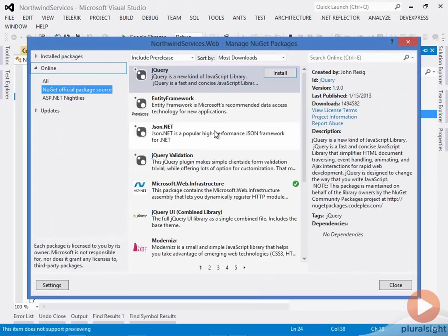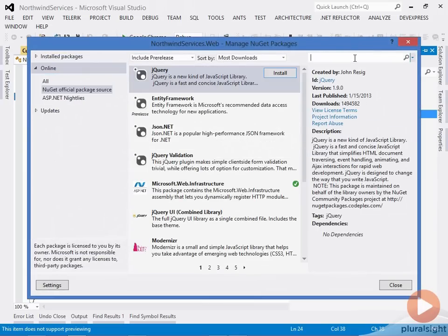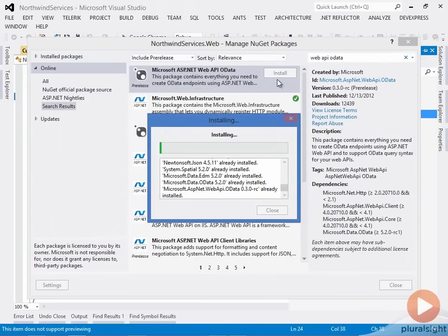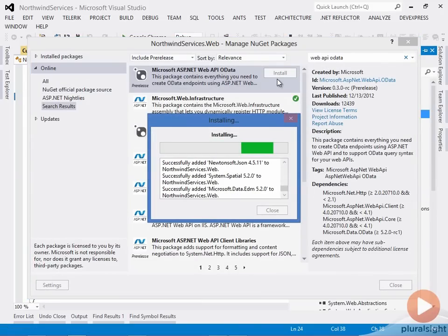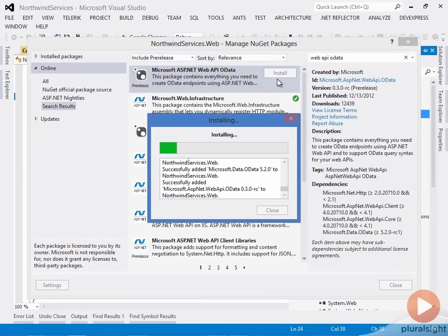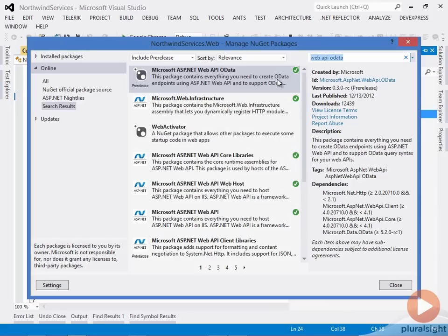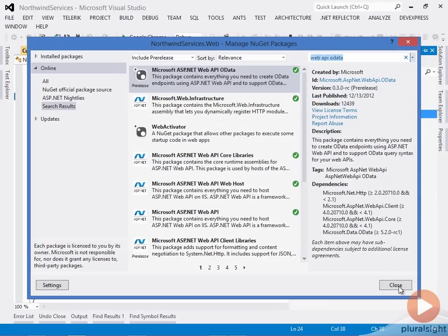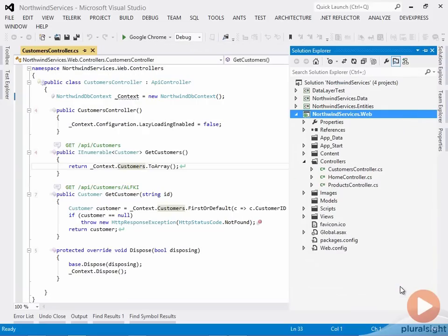I'm going to make sure it's searching in the official package source, and I'm going to search on Web API OData. There you can see I'm installing the Web API OData package, and now it's installed in my project.